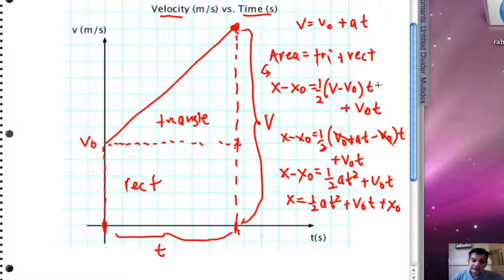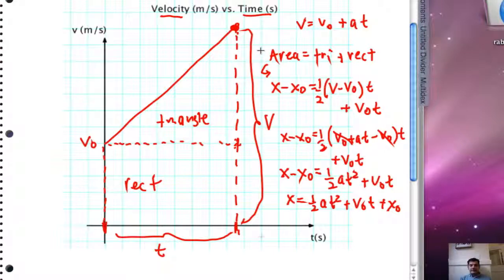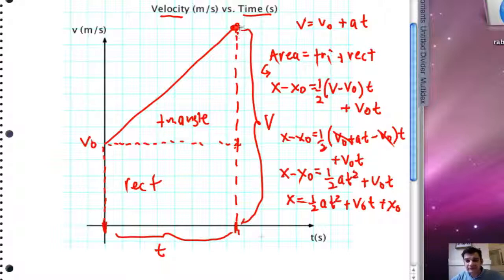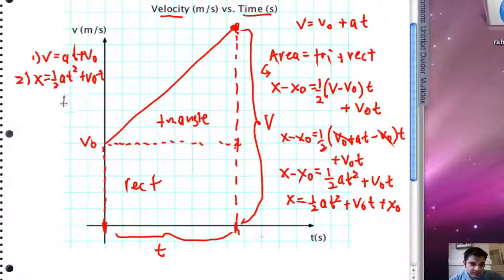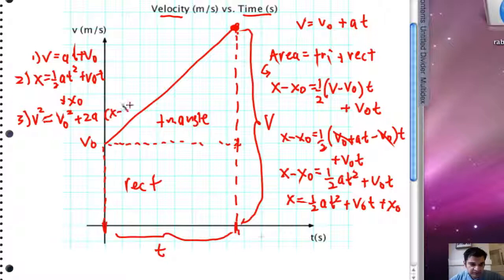For those comfortable with calculus, what we've been doing is calculating the area under the velocity curve — integrating to get position as a function of time. In the next videos, we'll summarize three important formulas. First: v equals at plus v-naught. Second: x equals one-half at squared plus v-naught t plus x-naught. Third: combining one and two gives v-squared equals v-naught squared plus 2a times (x minus x-naught).